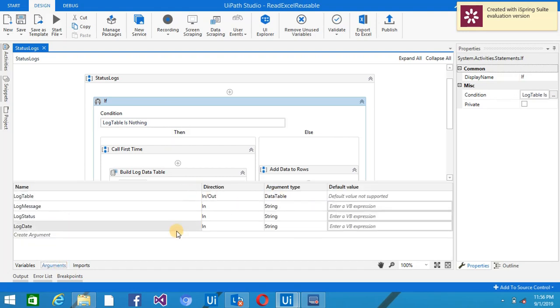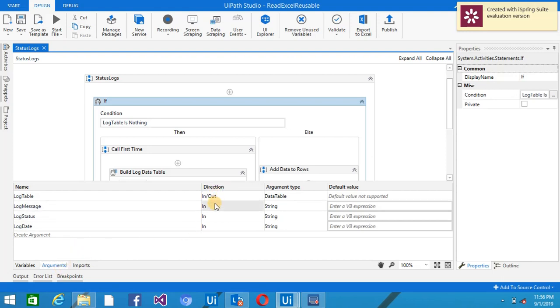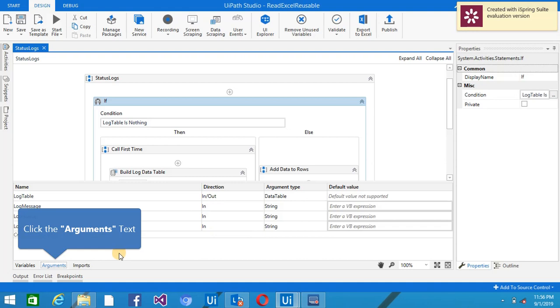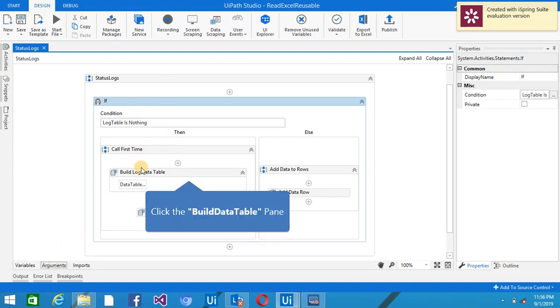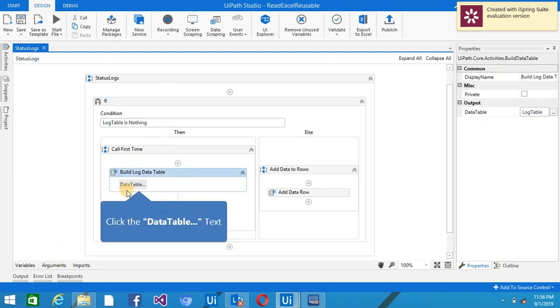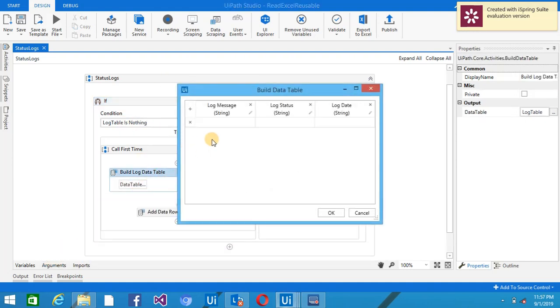So log table is a data table. Here I have just created three arguments: log table, log message, log status, and log date. This is IN direction and the other one is IN,